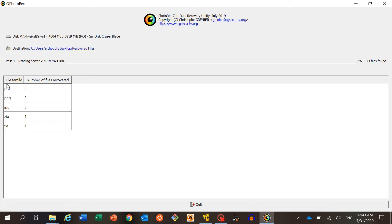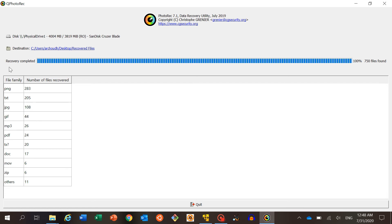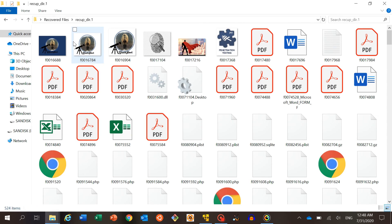For this current demo we will keep the settings as-is and recover all files currently stored on the drive — clicking Search. You can see it is recovering the files and there are quite a lot of files present on the formatted external drive. It will keep scanning and at the end will give all the results. Recovery is now completed — it has recovered a total of 750 files from the formatted external drive: PNG, text, JPG, GIF, PDF, documents, movie files, ZIP files, and more.